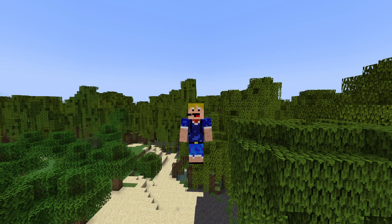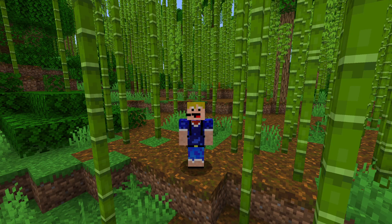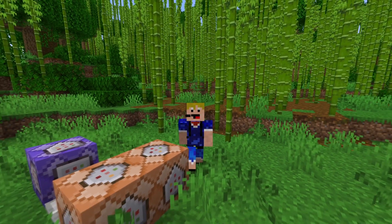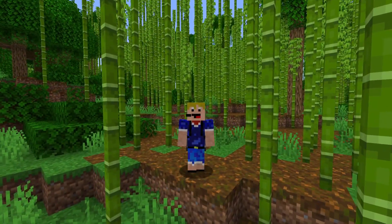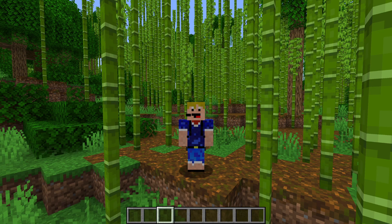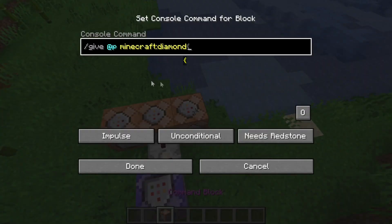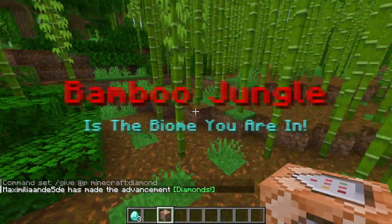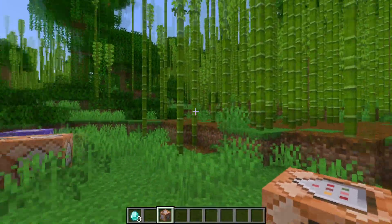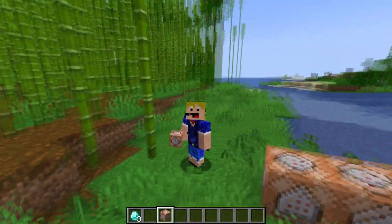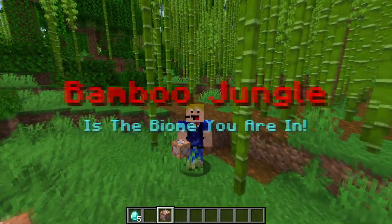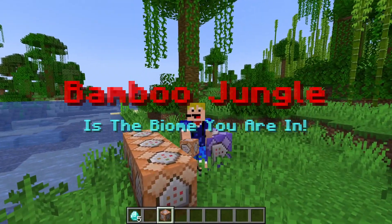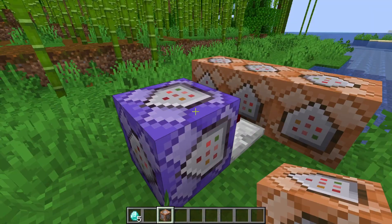The commands used in this video will also be in the description below so you can copy them from there, though you may need to alter them for your needs. Now let's look at a second example. We're in a bamboo jungle with some command blocks right over here. Once we enter this bamboo jungle you will see 'Bamboo Jungle is the biome you're in' displayed on screen. We can also add a give command so that every time you enter a bamboo jungle you get a diamond. We enter again and get another diamond — so this activates just once every time you enter that specific biome.